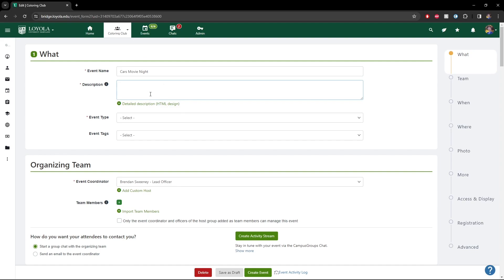The description is everything that people are going to want to know when coming to this event. You'll say something like 'Join us to watch this movie.' What can people expect? Is there going to be food? Do they have to sign up in advance? Is there a cost of any kind? Are only specific people being asked to come — like is this a sophomore-exclusive event or something of that nature? Be as detailed as you can in this description box.